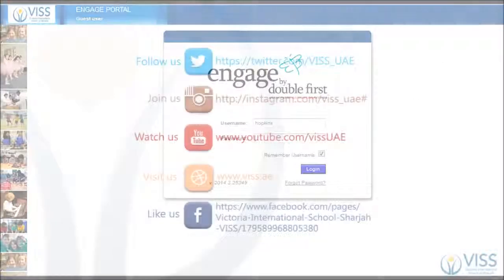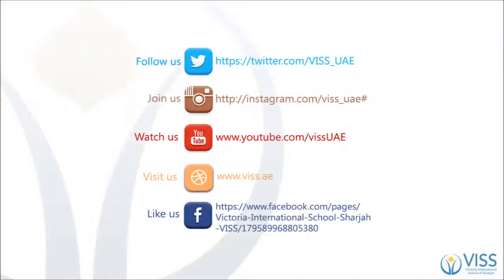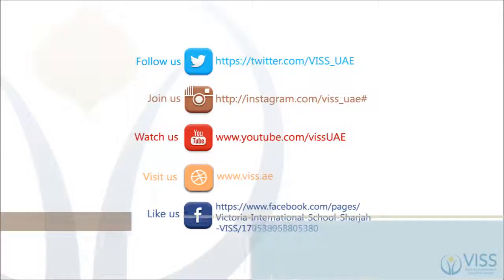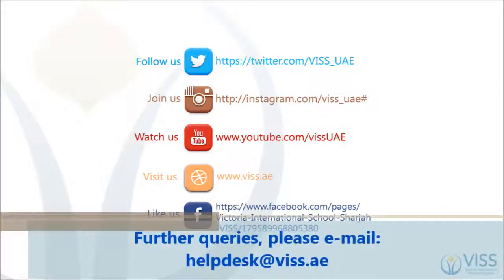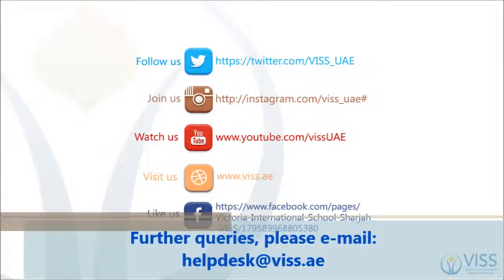Thank you for watching this tutorial. For more video tutorials, please visit our YouTube channel. For any technical support, please contact our ICT Help Desk at the email shown on the screen.